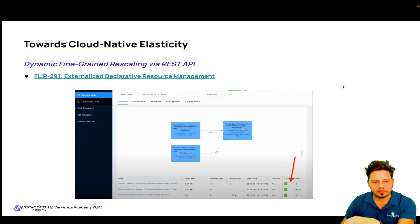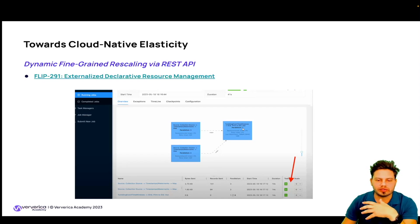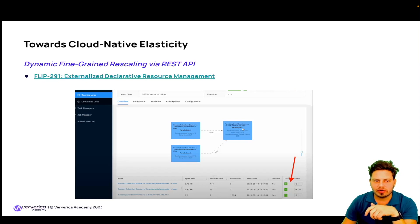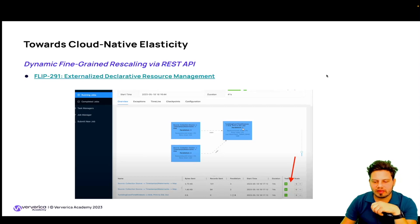Towards cloud native elasticity — elasticity describes how a system adapts when workload changes and needs to scale automatically up and down in a non-disruptive way. With Flink 1.18, the adaptive scheduler becomes more powerful and widely applicable, and is on a trajectory to become the default scheduler for streaming workloads. FLIP-291 enables dynamic fine-grained rescaling via the REST API, allowing you to leverage the adaptive scheduler and change parallelism through the Flink Web UI.